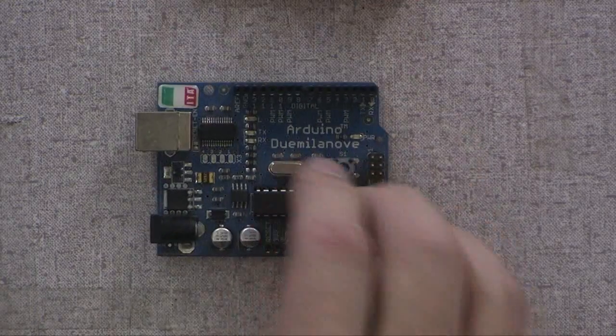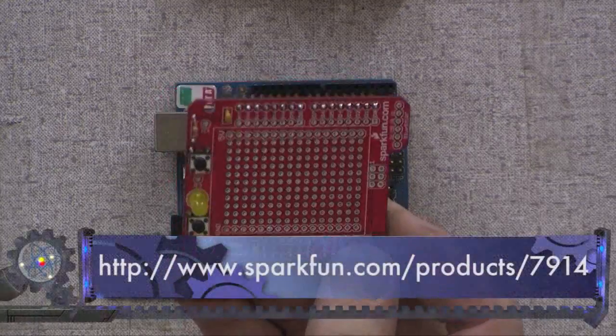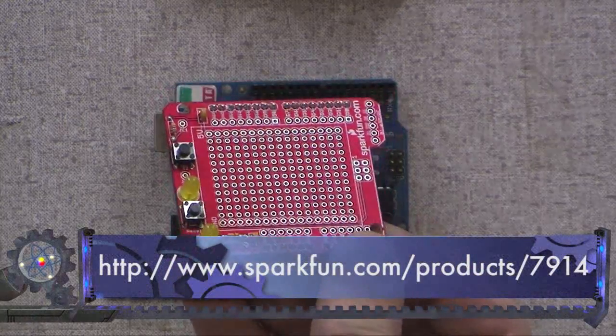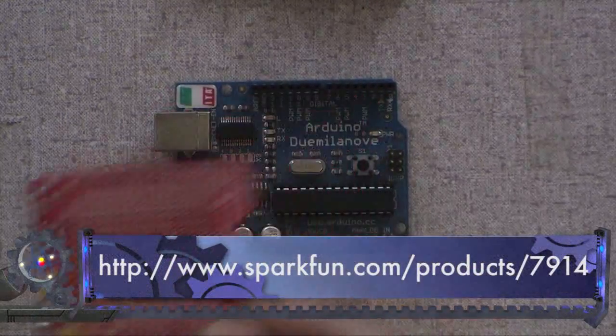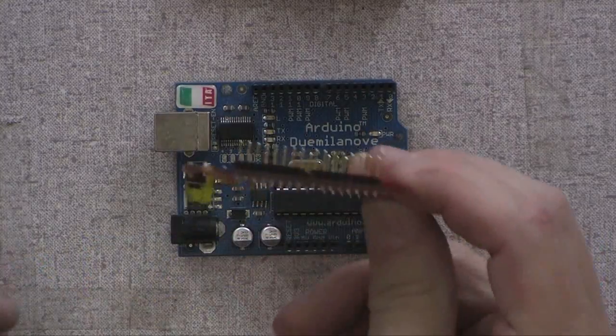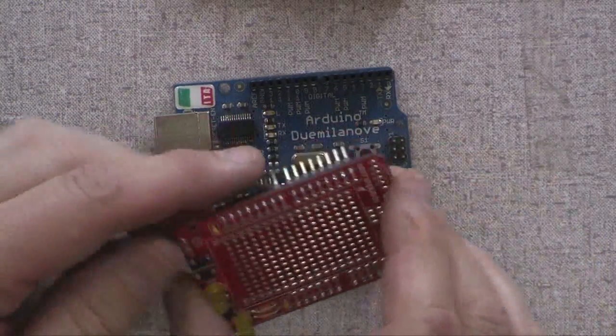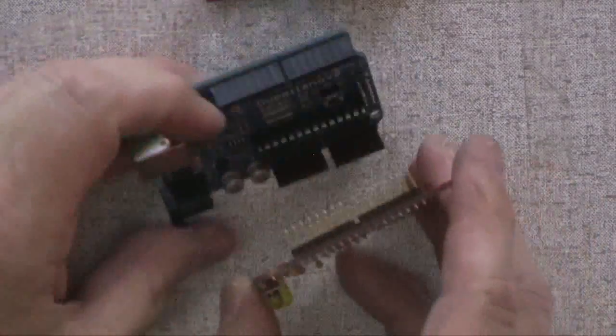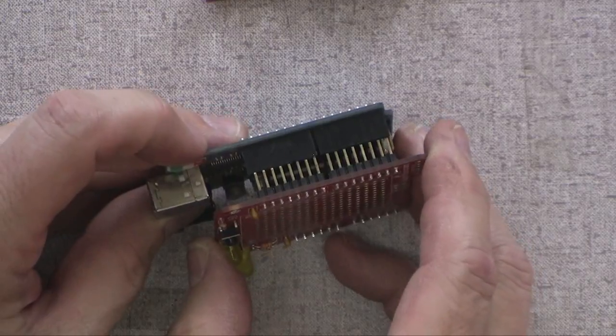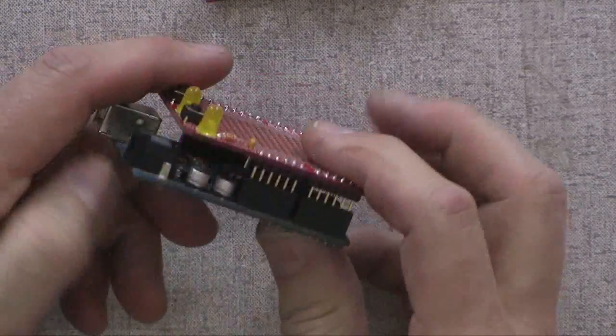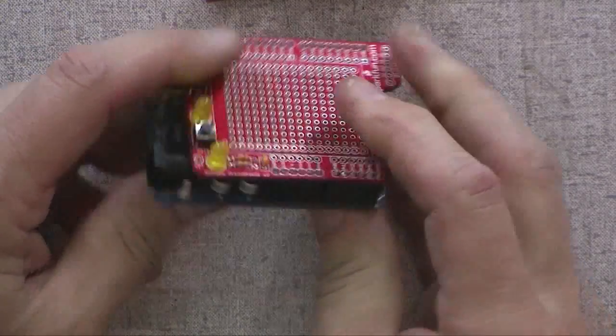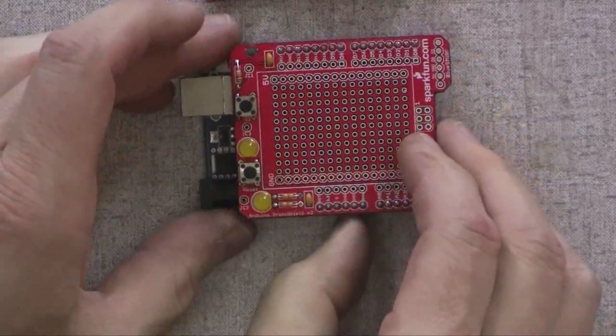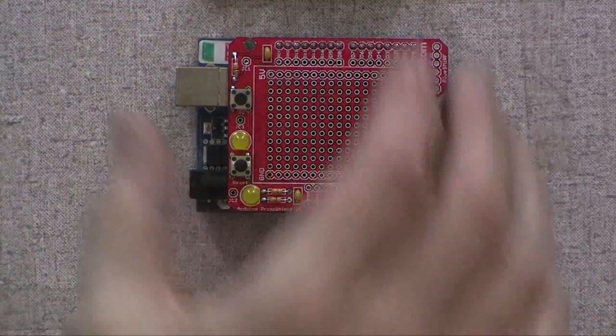It's like, for the Duemilanove, if you take... This one's called a proto-shield. And it's just a prototyping area, a bunch of solder pads. And its headers plug directly down onto the board. Like that. And made on both sides. And now you have a prototyping area.